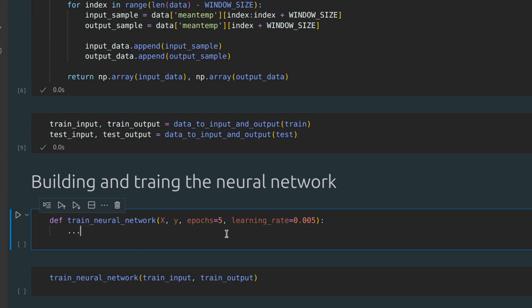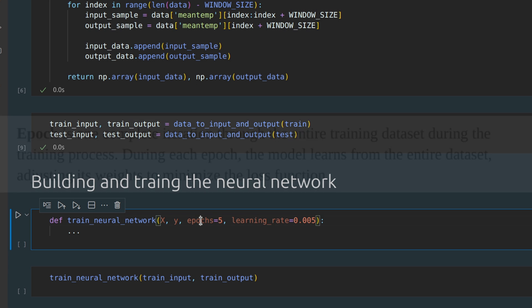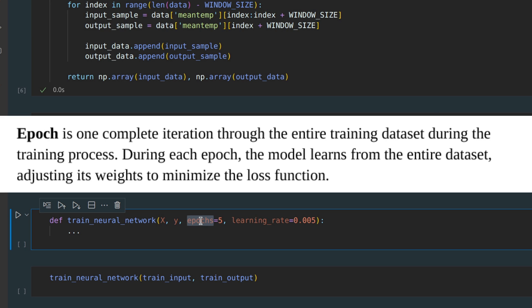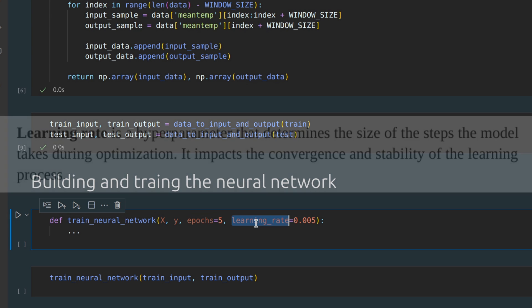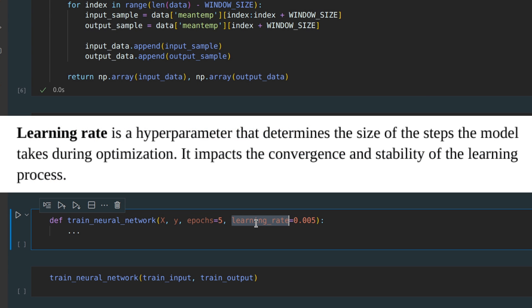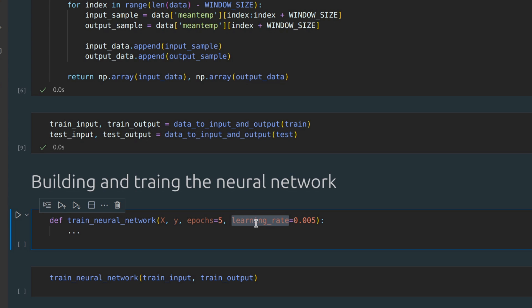It's time to build and train our neural network. First, epochs and learning rate are hyperparameters, meaning that you need to set them before the learning process begins. In case you don't know, an epoch refers to one complete iteration through the entire training dataset during the training process. During each epoch, the model learns from the entire dataset, adjusting its weights to minimize the loss function. And the learning rate is a hyperparameter that determines the size of the steps the model takes during optimization. It impacts the convergence and stability of the learning process.